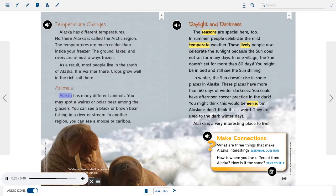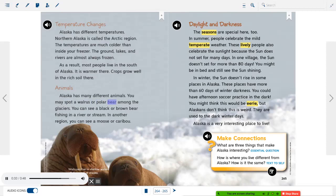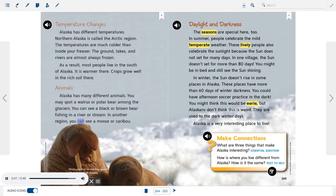Animals. Alaska has many different animals. You may spot a walrus or polar bear among the glaciers. You can see a black or brown bear fishing in a river or stream. In another region, you can see a moose or caribou. Walruses live in shallow waters off the coast of Alaska.